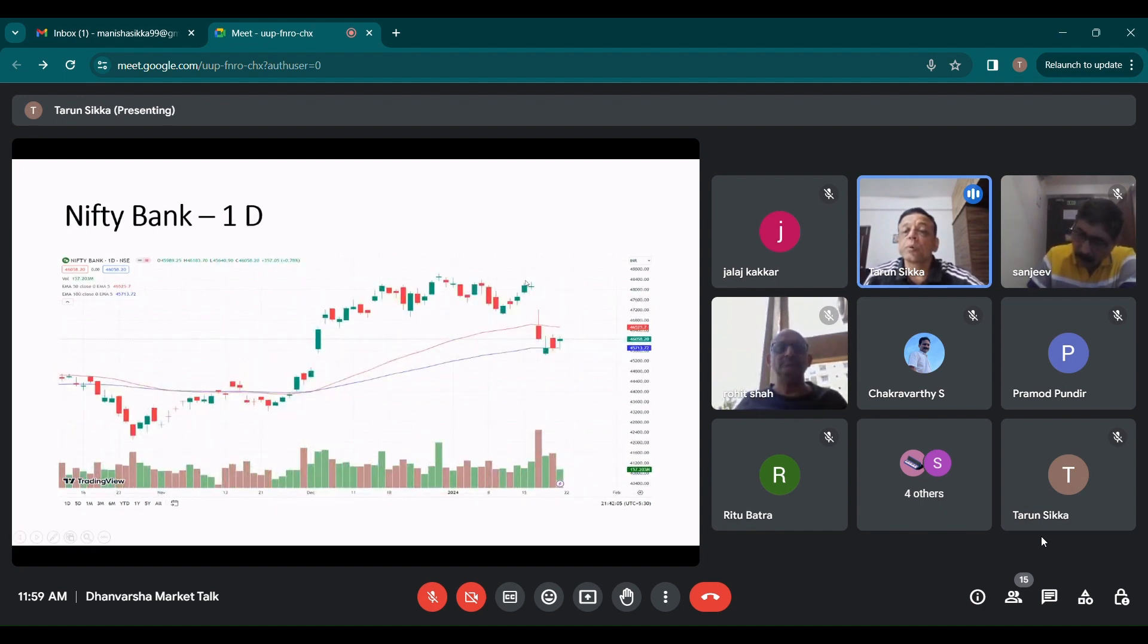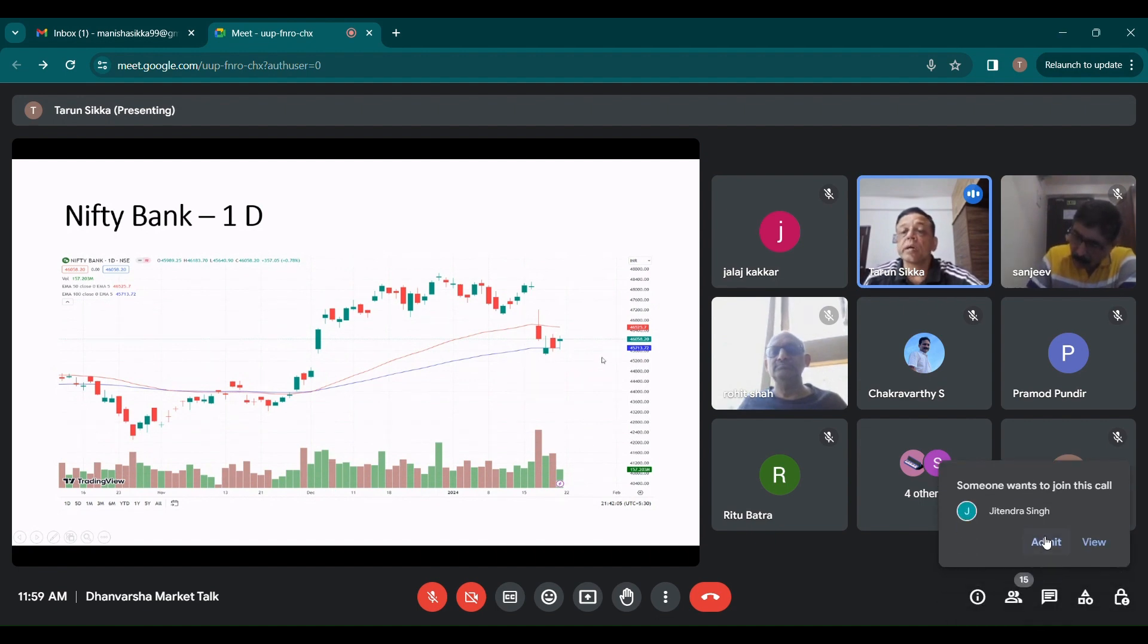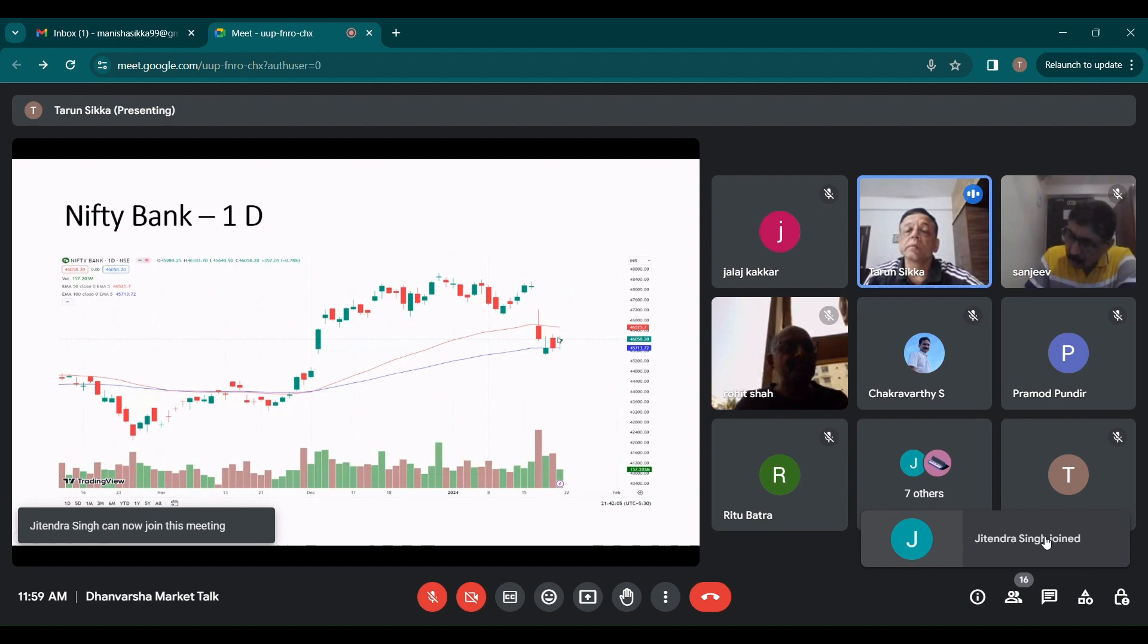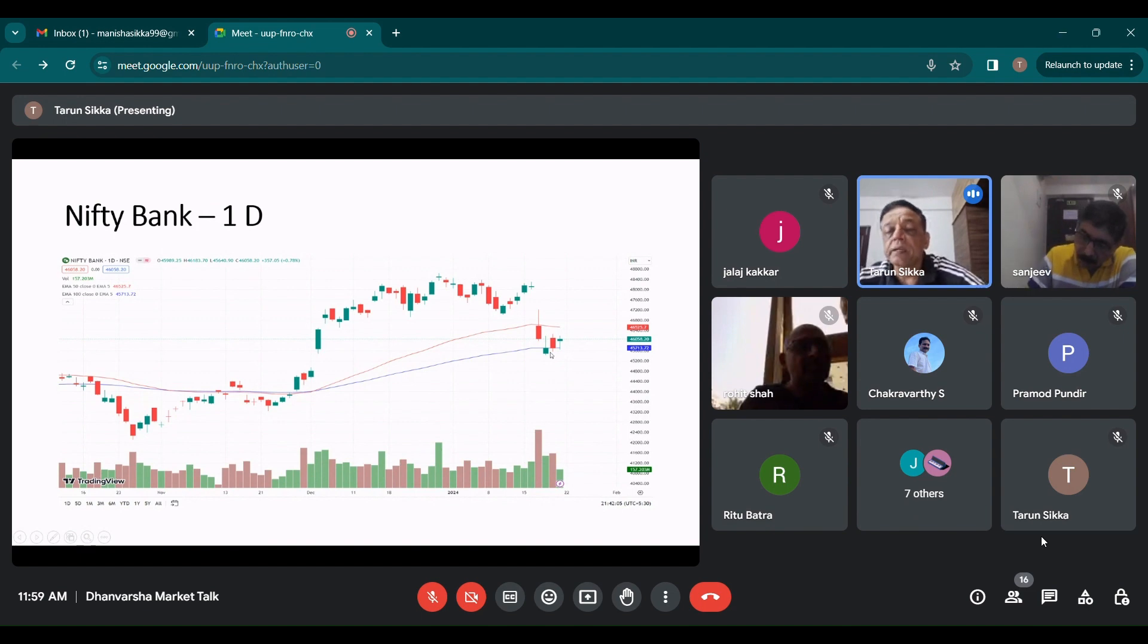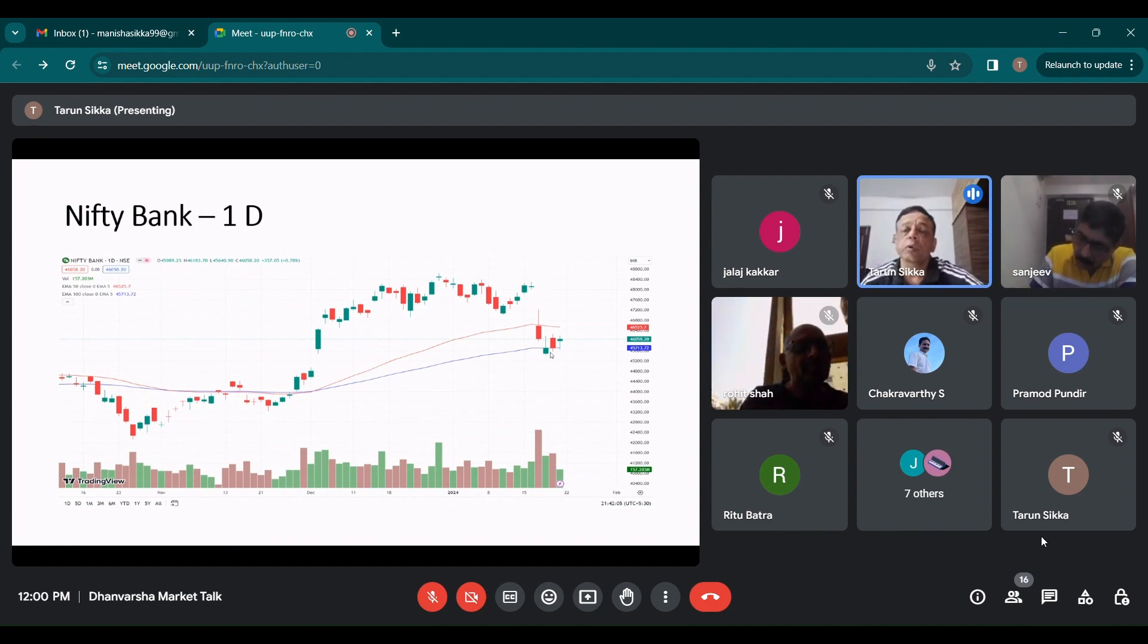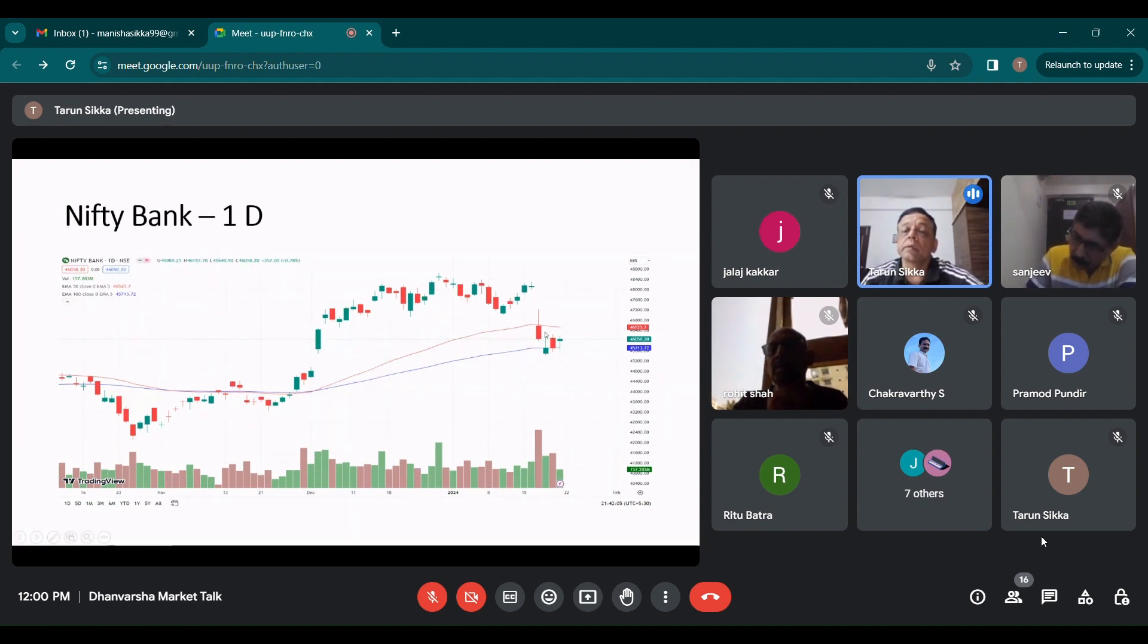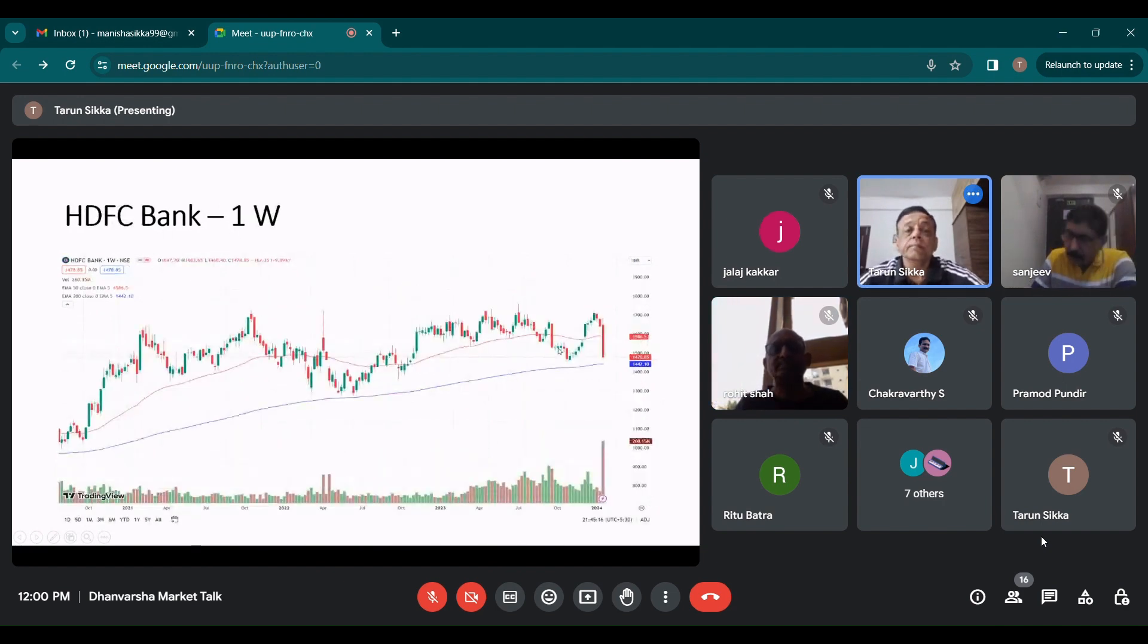If you see the daily charts, it has broken. There is a gap down. On the daily charts, it is taking support at the 100 EMA at 45,713. I think they were considering the results of ICICI Bank and Kotak Bank. Because of the Kotak Bank results and slightly from ICICI Bank, it moved up on Saturday. HDFC Bank was also slightly positive, but it remains a big overhang right now.